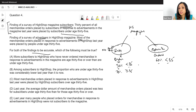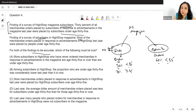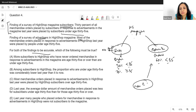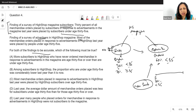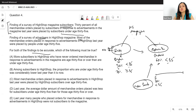Thinking about this: subscribers placed orders, but advertisers would be getting orders from somewhere else as well — the non-subscribers, people who have not subscribed to the magazine. So advertisers receive orders from both subscribers and non-subscribers. If the total is 60% under 35, but subscribers are only 30% under 35, there must be another group contributing.